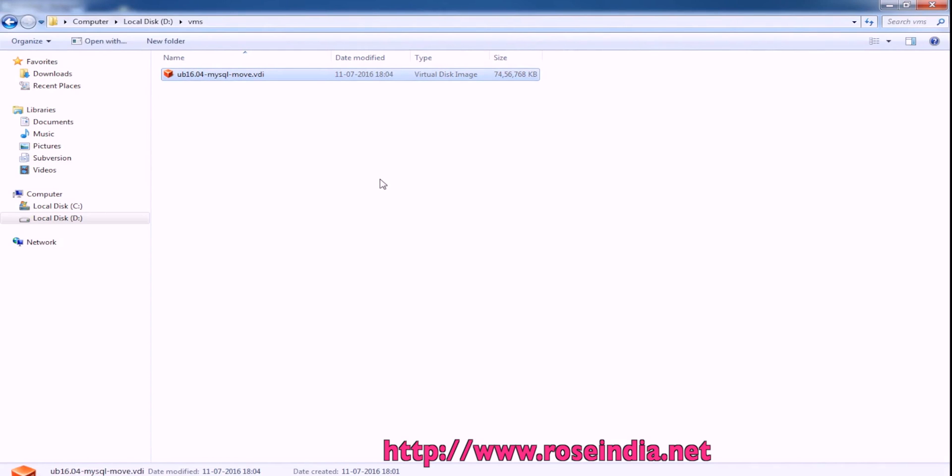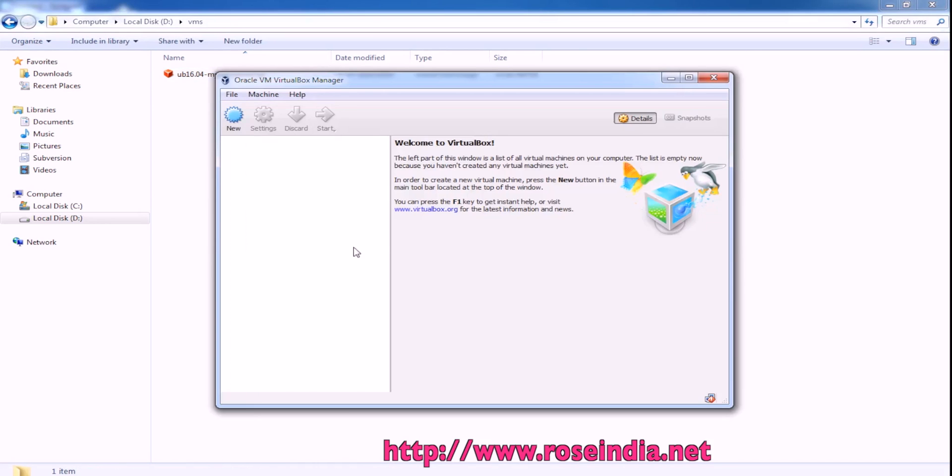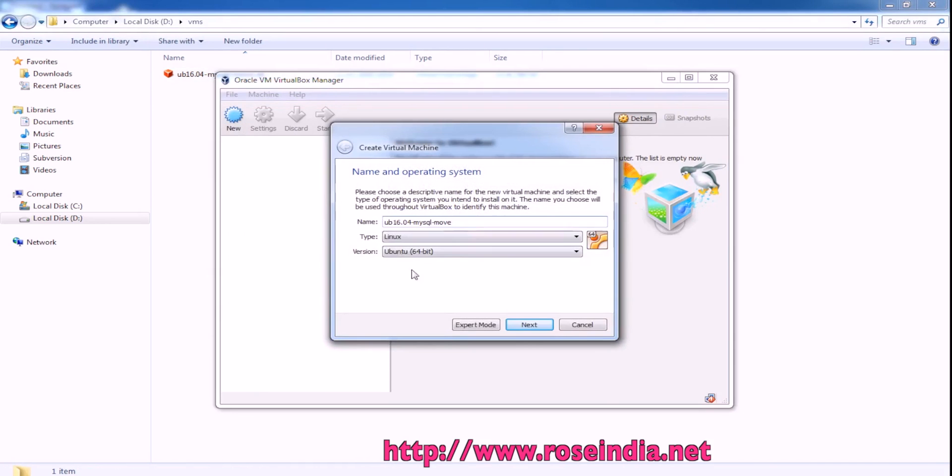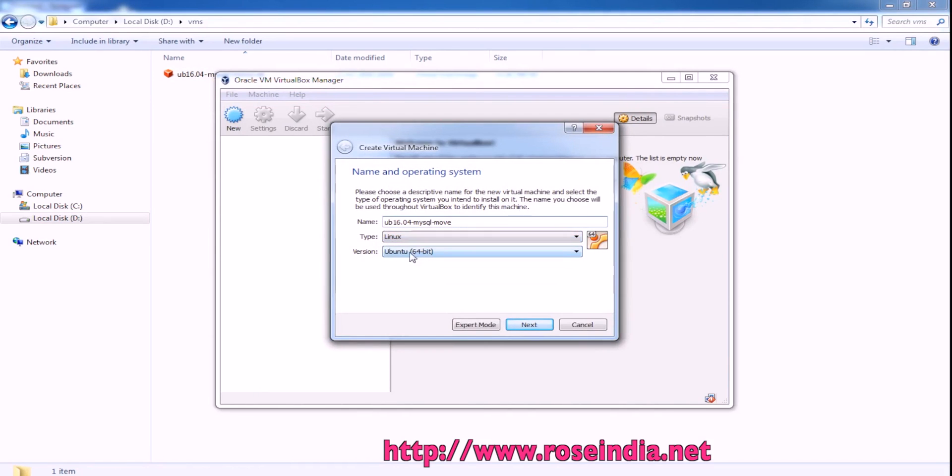So this is the VDI file which I have exported from Oracle VirtualBox in another computer. I have copied it to here and now I will show you how you can import. So this is Linux Ubuntu 64-bit.